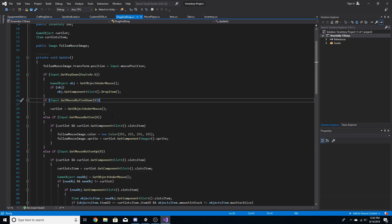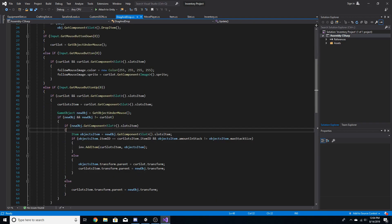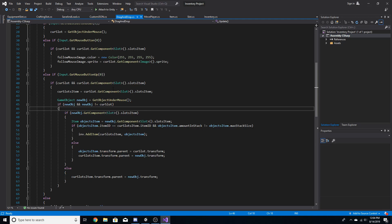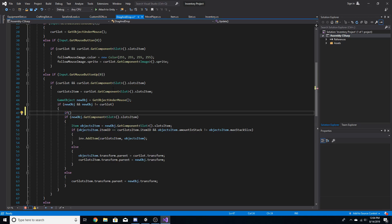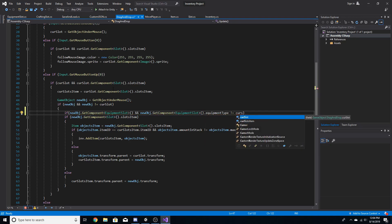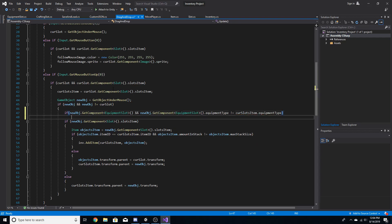Now we go to the drag and drop script and make a few changes. Whenever we let go of the left mouse button it runs through and tries to find another slot. After the condition checking if new object is not equal to current slot, we'll add one more if statement: if newObject.GetComponent<EquipSlot>().equipmentType is not equal to curSlot's item equipment type, then return.